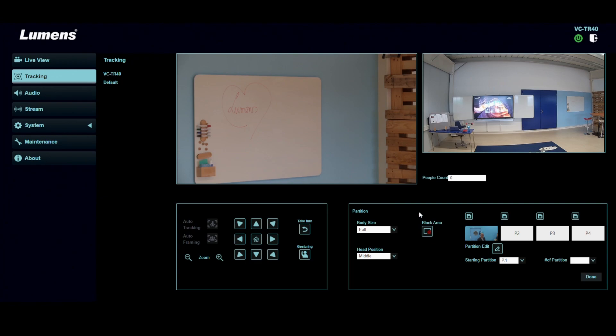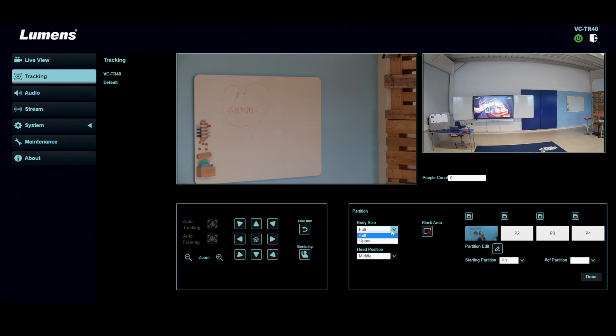In here, we have some advanced features like where do you want the head to be in the middle, low or high in the shot. Or you can also set do you want to see a full body or only the upper portion of the body. And in here, you can set up the different partitions.